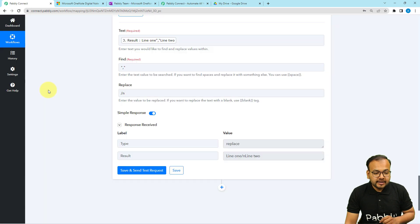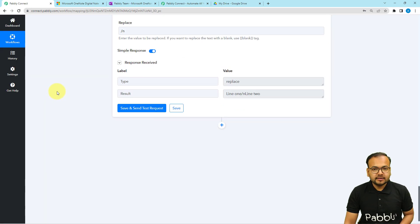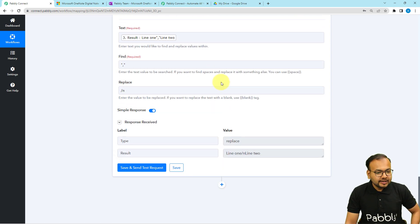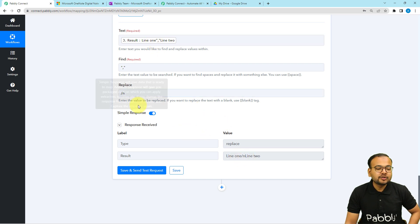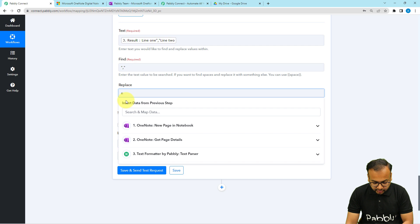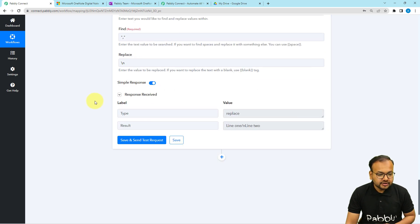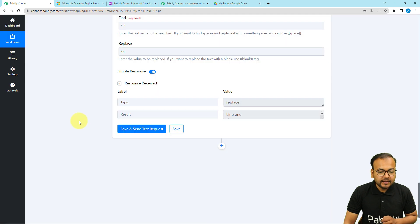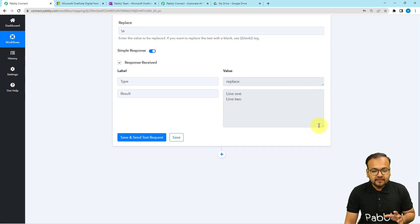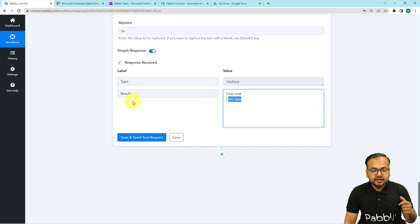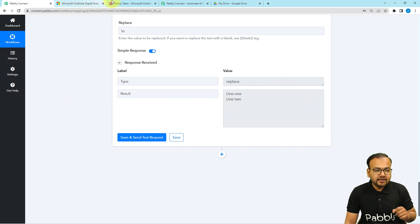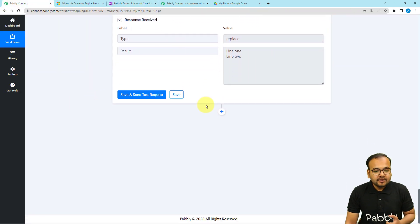Click save and send test request — note: use the backward slash, not forward slash, for the newline character. Now we get the desired result: the lines appear one by one, first line then second line below it, in the same format as in the note page. Now we can use this data to create a file in Google Drive.